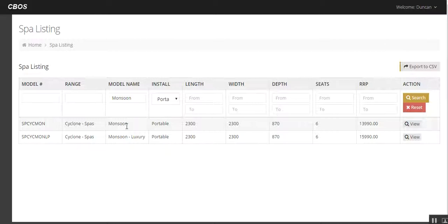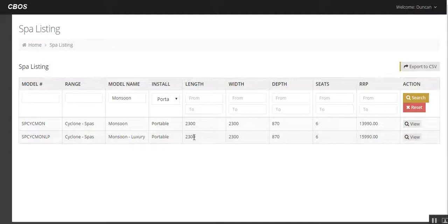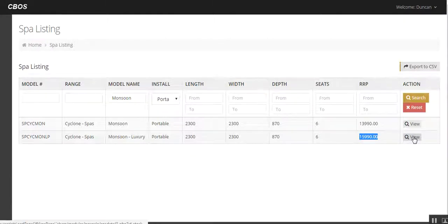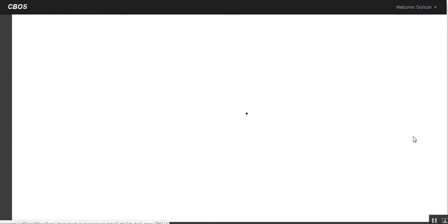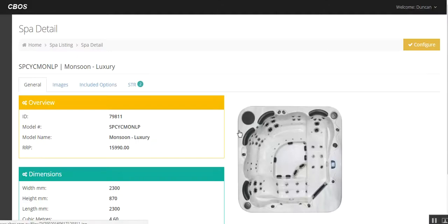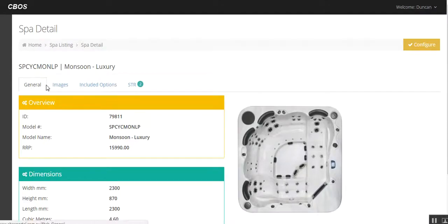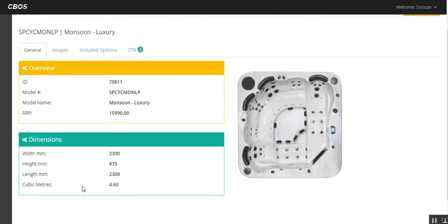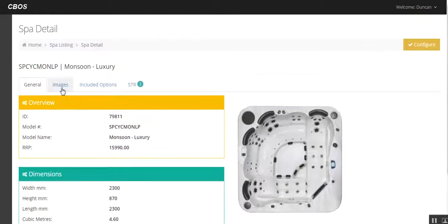So generally you're going to have an in-ground, below ground, obviously monsoon sports or storm sports, that sort of thing will pop up. In this instance we want the Monsoon Luxury. There's the list price which we can alter if required, but we'll go into View. This is the overview of the spa that you're selling. So a couple of things here, looking along the top here we've got General which is going to show you the details, dimensions, all that sort of stuff.